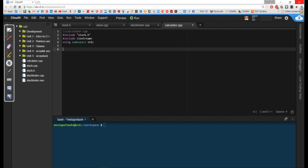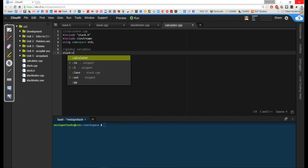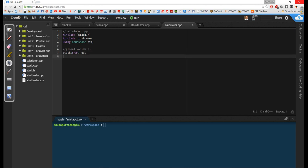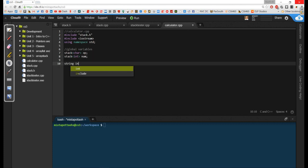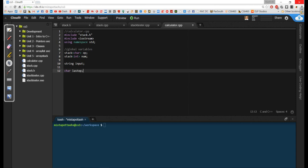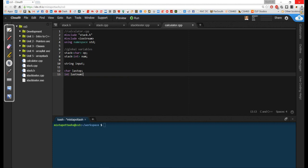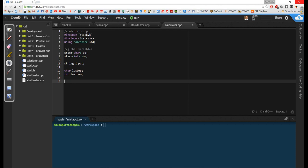We're going to have several methods, all referring to two stacks which will be global variables. We declare a stack of type char called op, and a stack of type int called num. I'm also going to have an input string where the user types in the calculator problem. I'll need to keep track of the last operator and the last number — the last things pushed onto the operator stack — because we need to determine precedence.